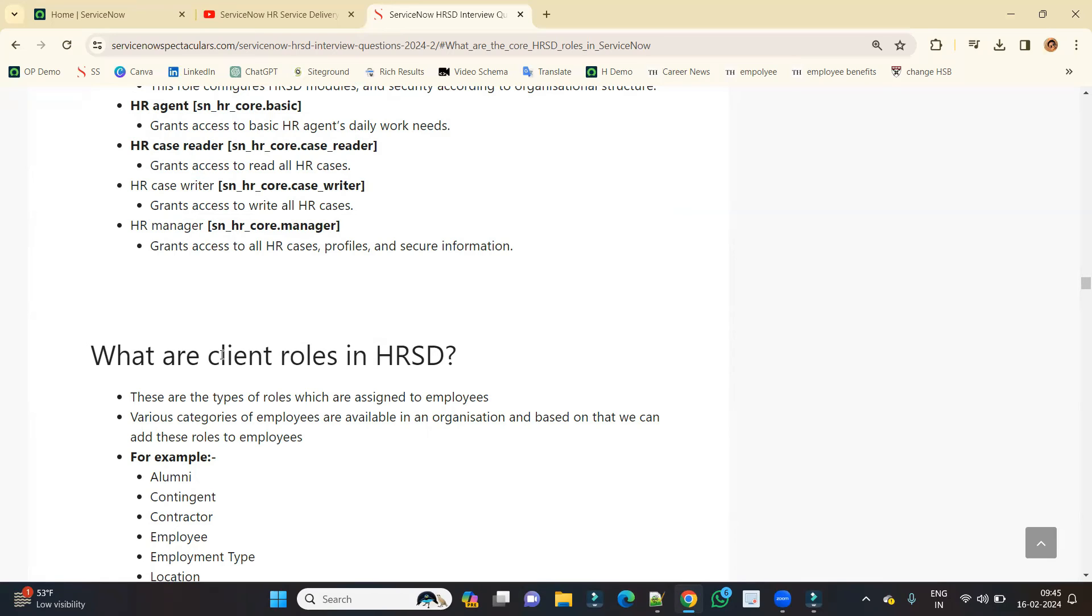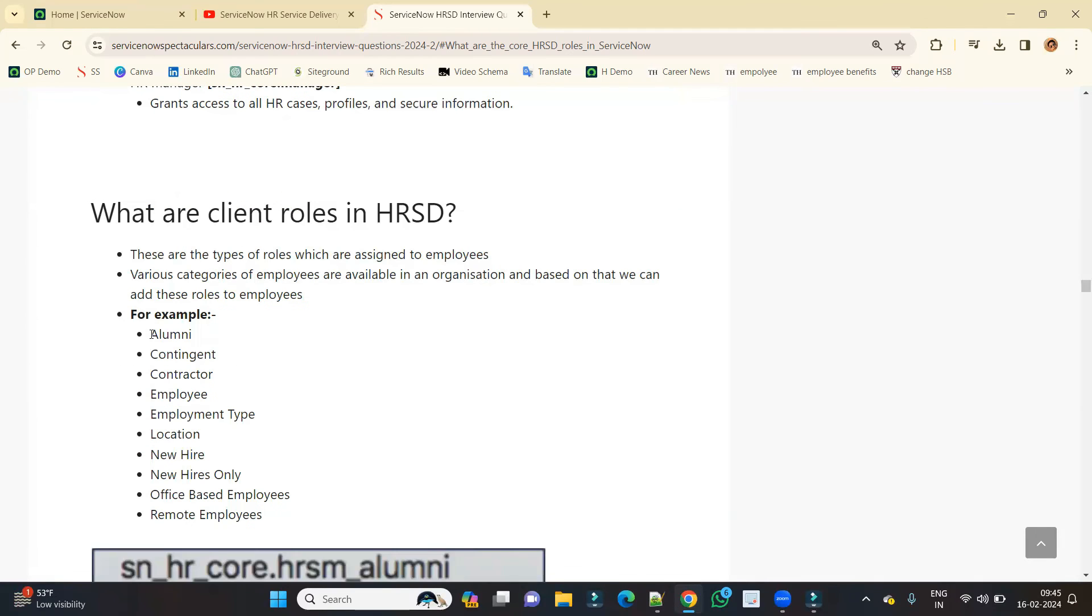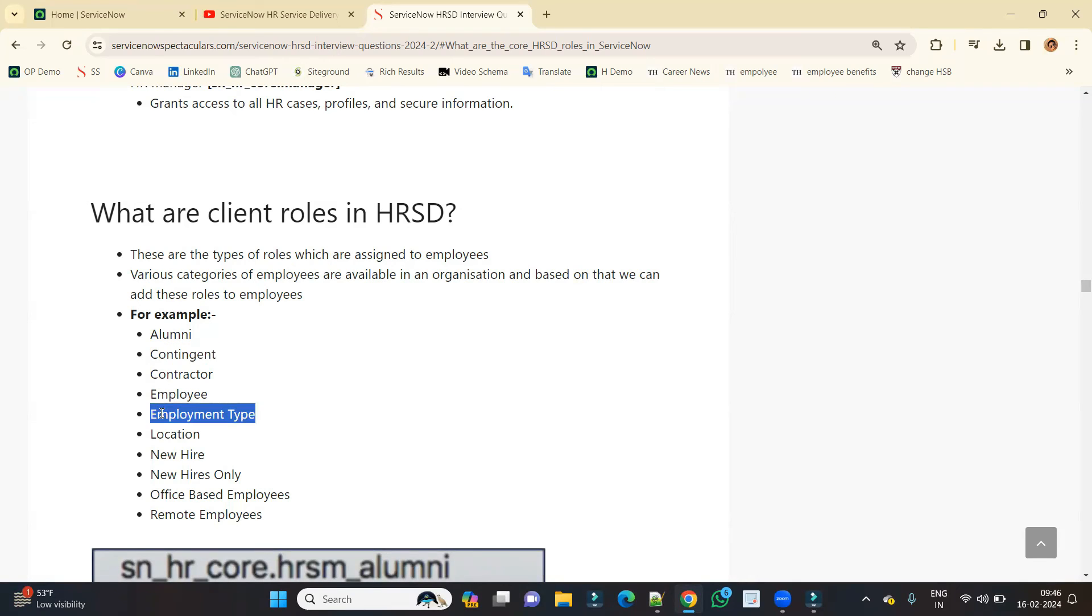For such thing, they have bifurcated the employees into a number of groups so that they can easily communicate with them and get their work 100% correct. So for that, you see various groups are available like alumni employees, contractor, permanent employee, contingent employee, and various groups are there with respect to location, new hire, and all. Based on your organizational setup, you can create your own client roles.